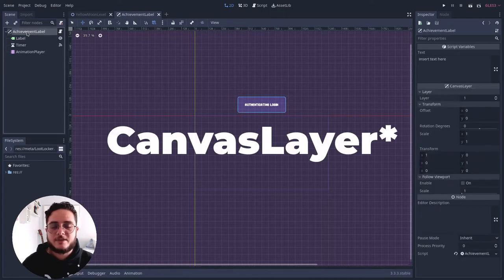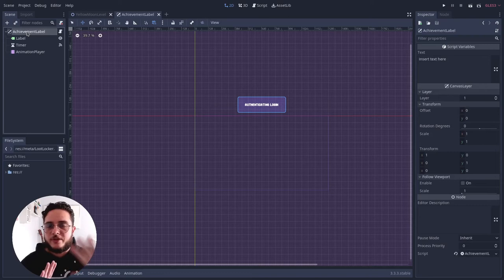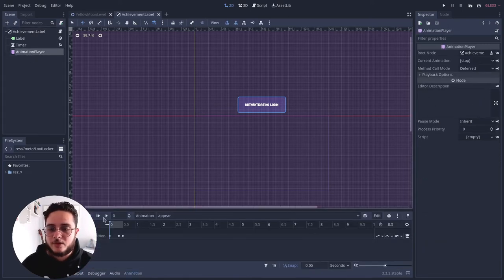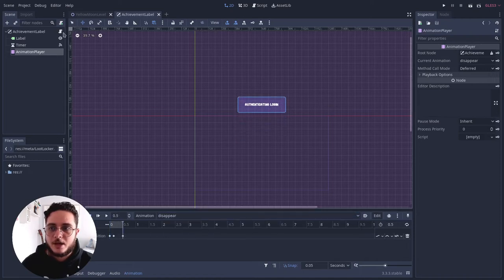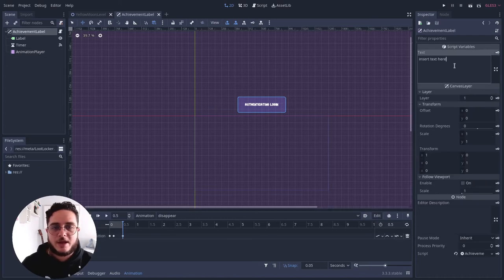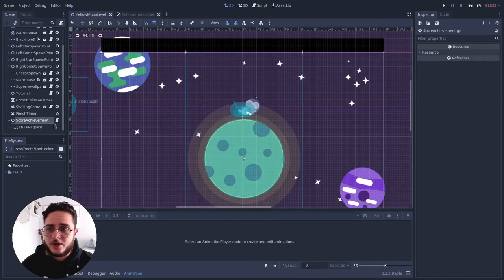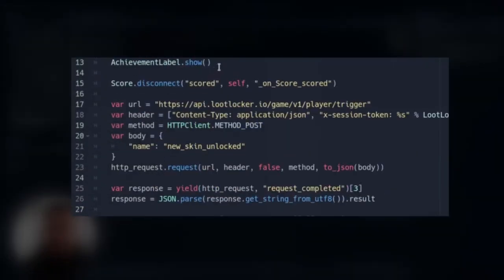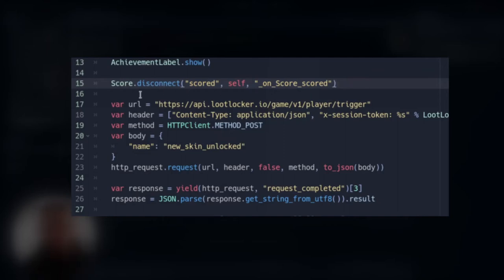So basically it has a label. It is a canvas item so it gets always on the front of everything else. And it has a label, a timer and an animation node that makes it appear or disappear. And it has a text that any node can change. Back to our score achievement node. It changes this text to new skin unlocked and show the achievement label. Then it disconnects the score singleton signal just to prevent it from happening many times in the same play session.